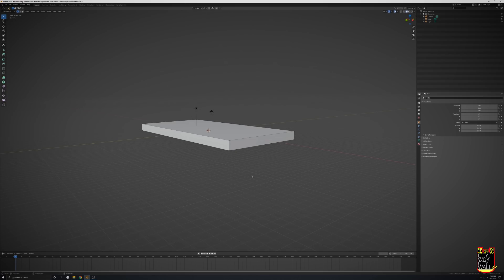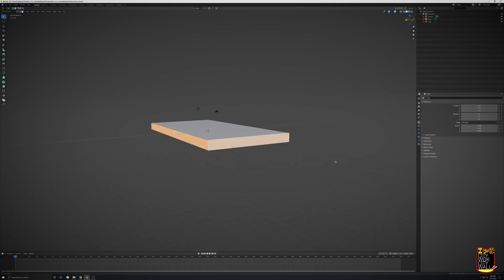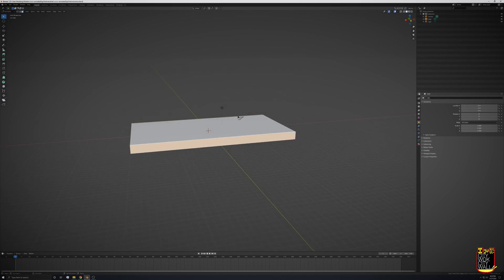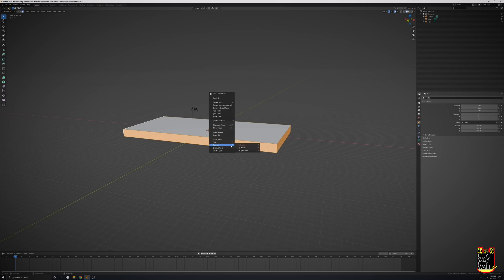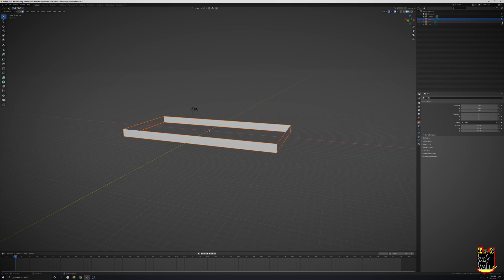Once you have your shape, the next thing you're going to want to do is separate the surfaces that are actually going to be animating. If you right-click and do separate selection, it made a new object up here, so it's just the surfaces that I'm animating.